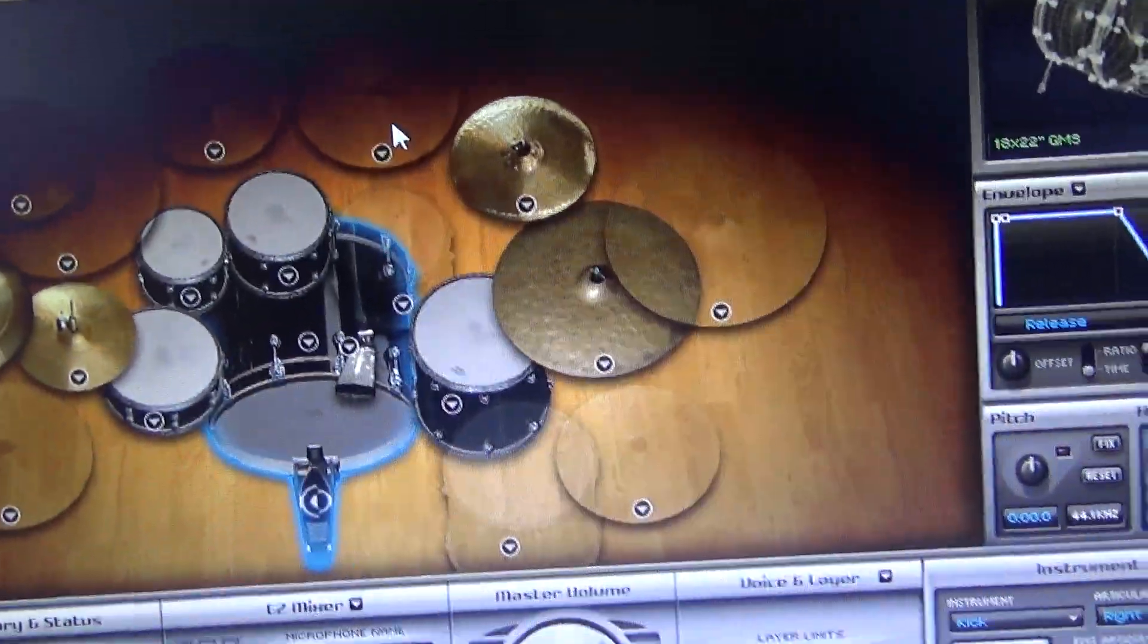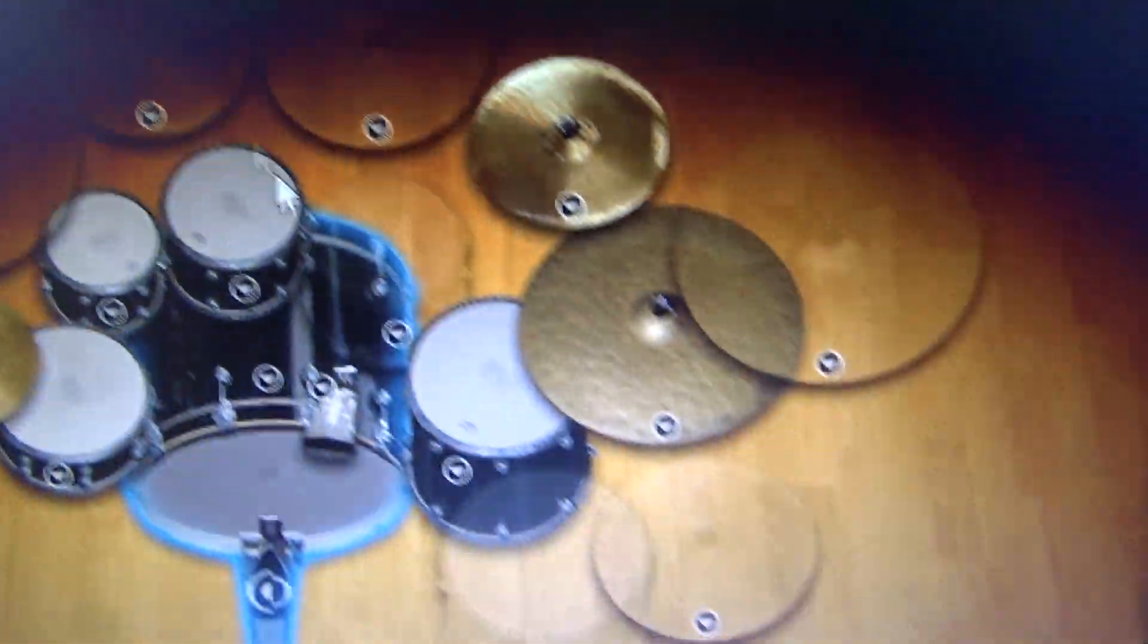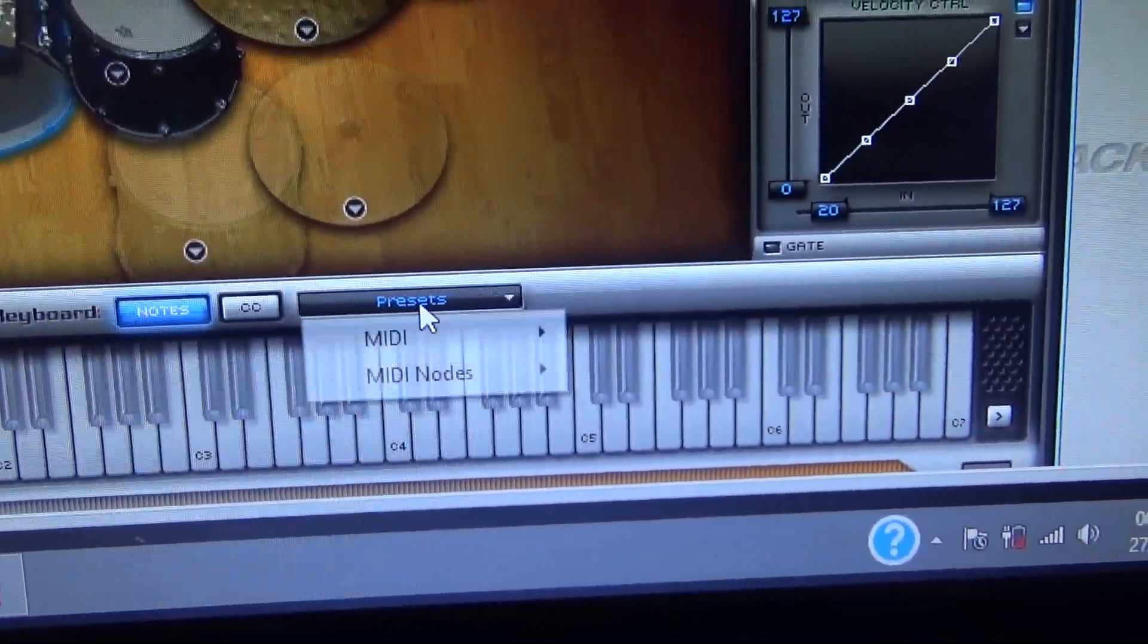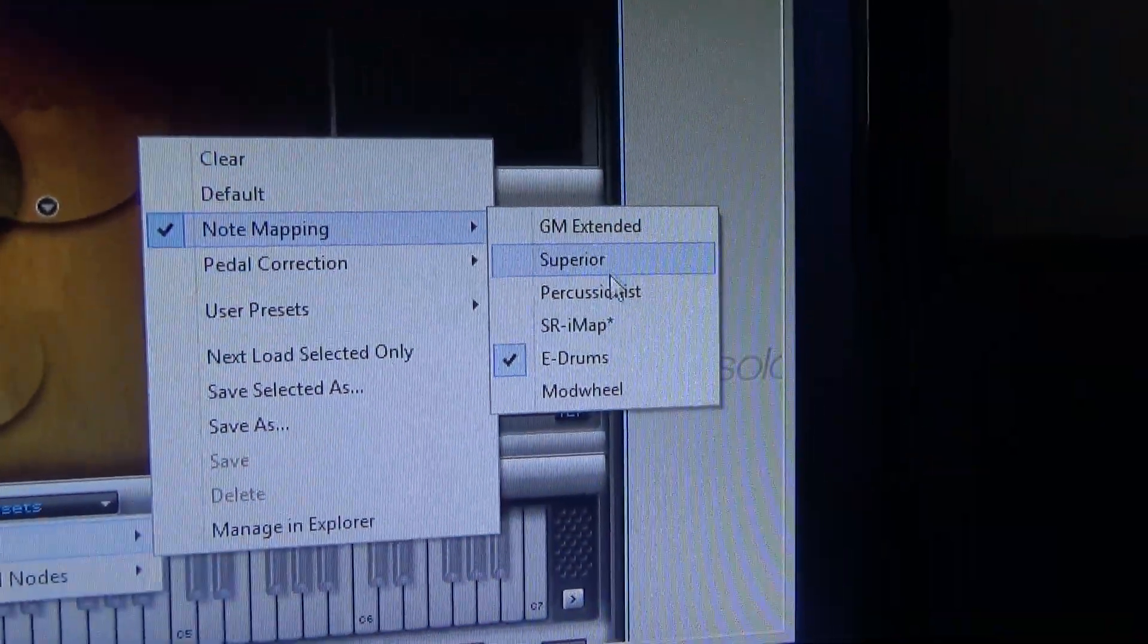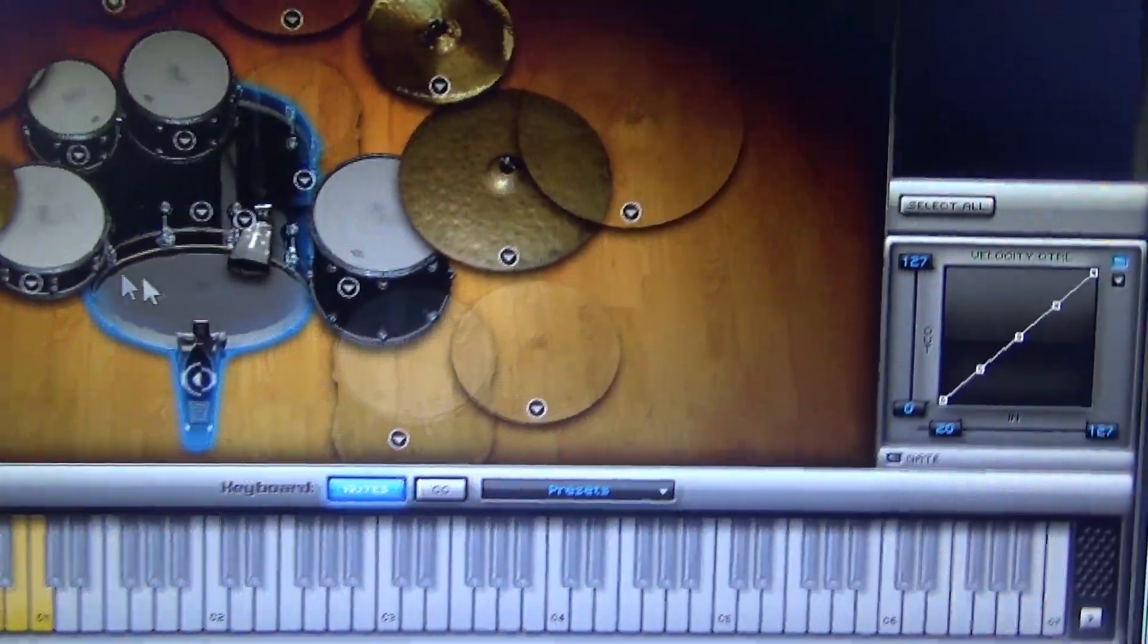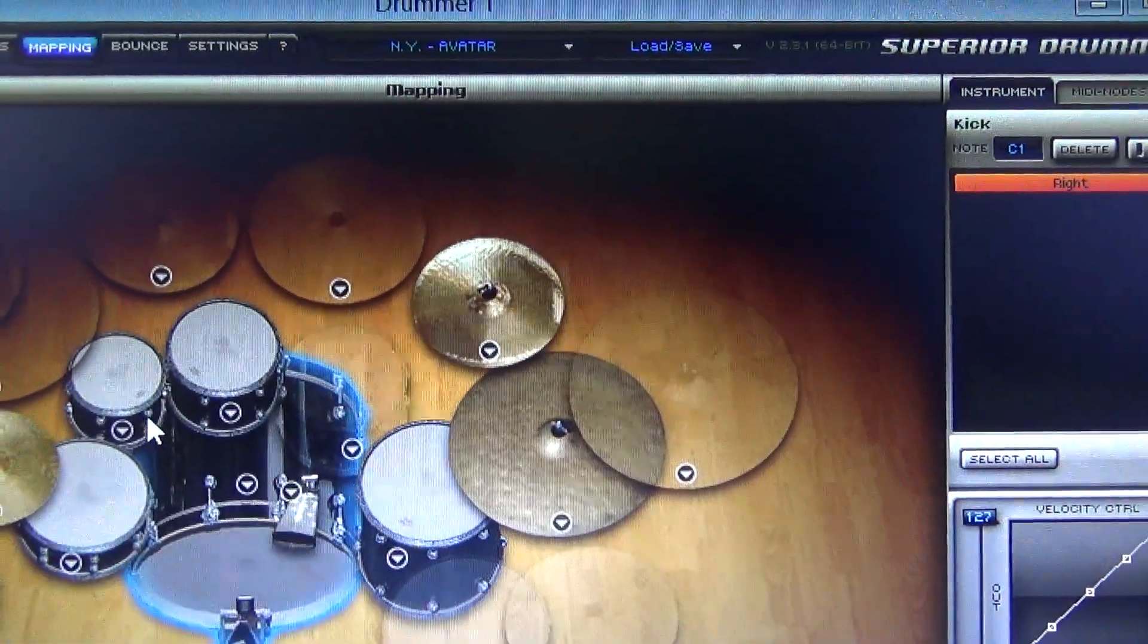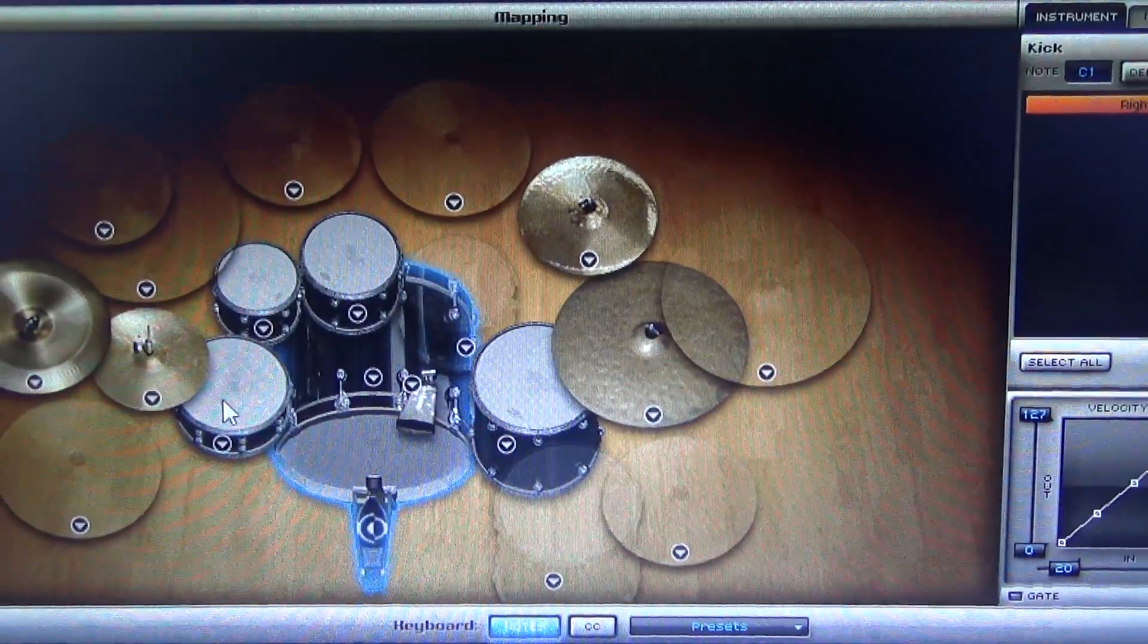Then in a video somewhere, I saw that if you go to mapping here and you go to presets, you go to MIDI, and you go to note mapping, and then you click e-drums. So click. And if I go here, if I click it with the mouse, it sounds through my little speakers here, right? Perfect.